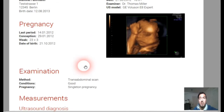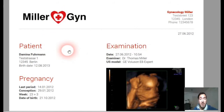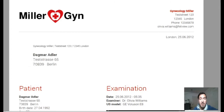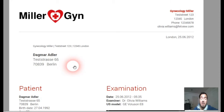The first one is the normal, classical report with all relevant information for the pregnancy or gynecological examination. The second one includes the address field of the patient with the patient data, and the same is available for the doctor.